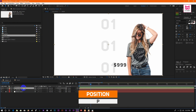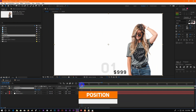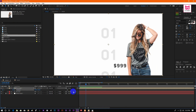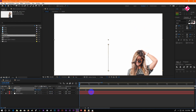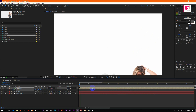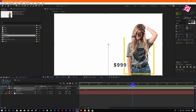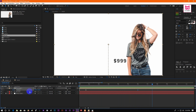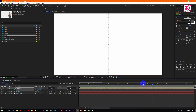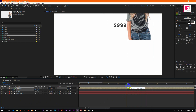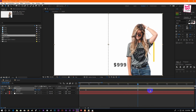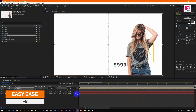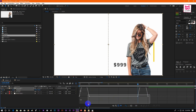Now press P to open position and click on the watch icon to create keyframes. Now select all the keyframes and press F9 to easy ease them. Then go to the graph editor and make a speed curve like me.